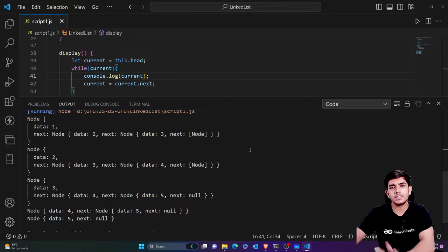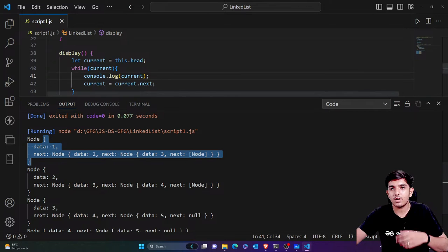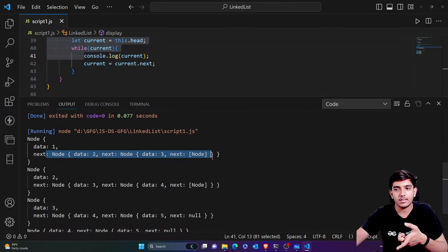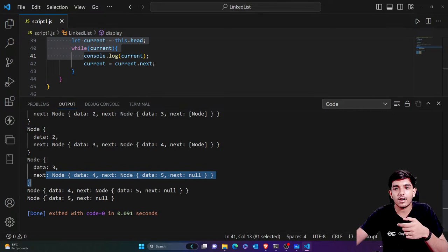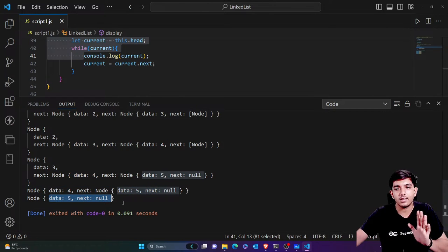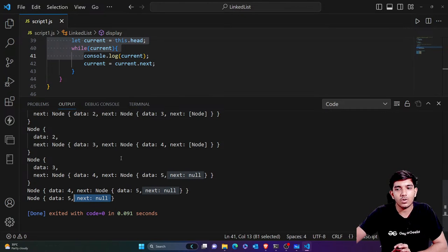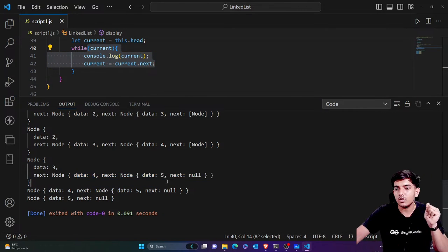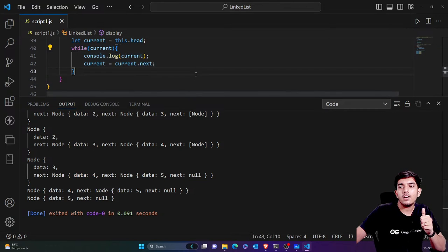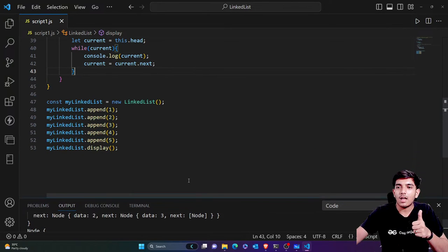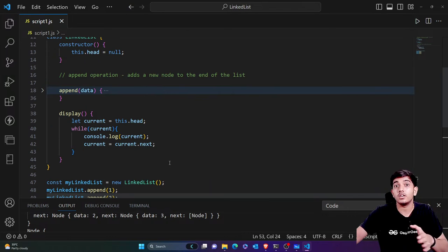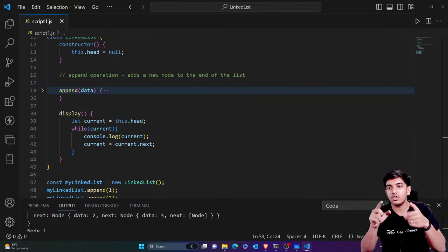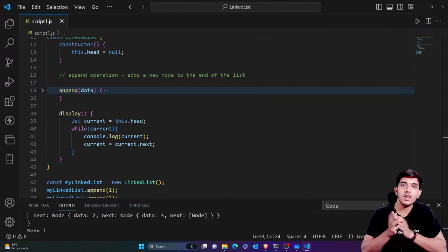You can see: the first node is pointing towards the next node, then to the next, then the next, and so on, until the next equals null and the loop stops. The values are stored in separate memory locations but linked together. That's how you can play with the basics of linked list. Today we performed the append operation — in the next videos we'll cover delete, rearrange, inserting in between, and prepend operations.